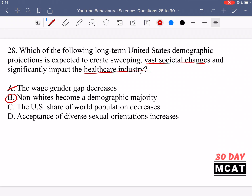Option C says if the U.S. share of world population decreases. But that doesn't really change the actual conditions in the U.S. that much — it just means relative to other countries the population has decreased, and the different proportions of individuals within the U.S. would be assumed the same, so no dramatic societal change. Option D says acceptance of diverse sexual orientations increases. Just like A, this would lead to some enormous societal changes, but it wouldn't be as widespread as non-whites becoming a majority, and there isn't as strong a link to differences in healthcare received. So B is the strongest answer for this question.